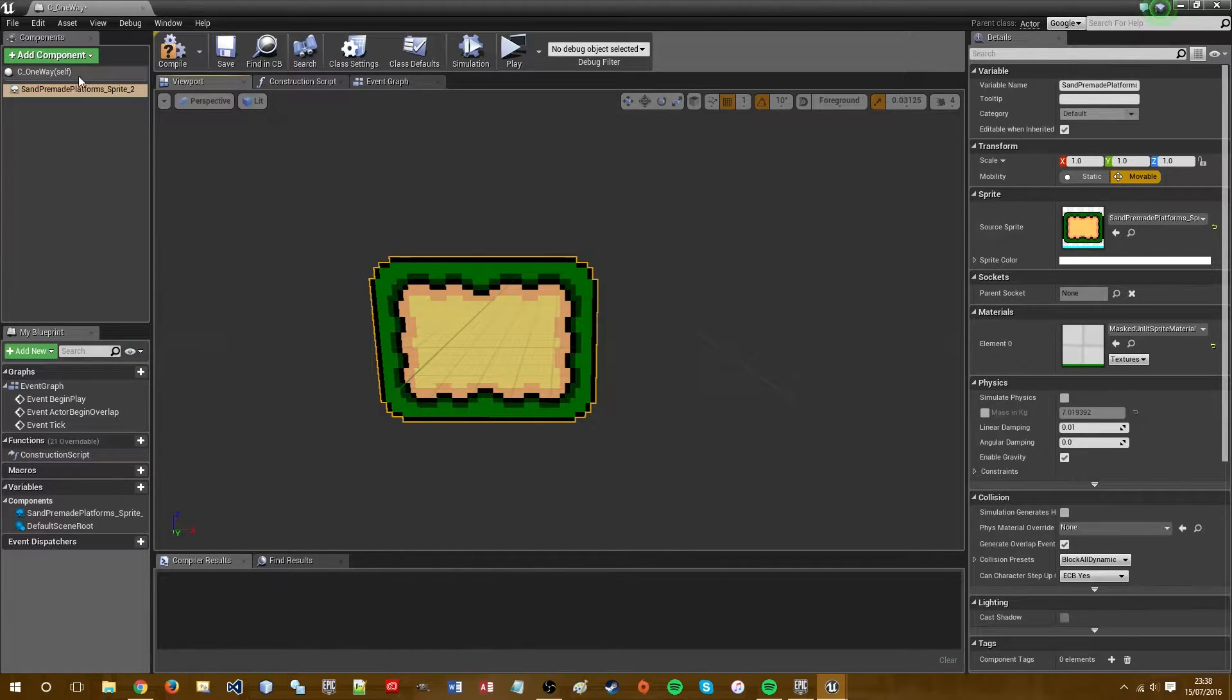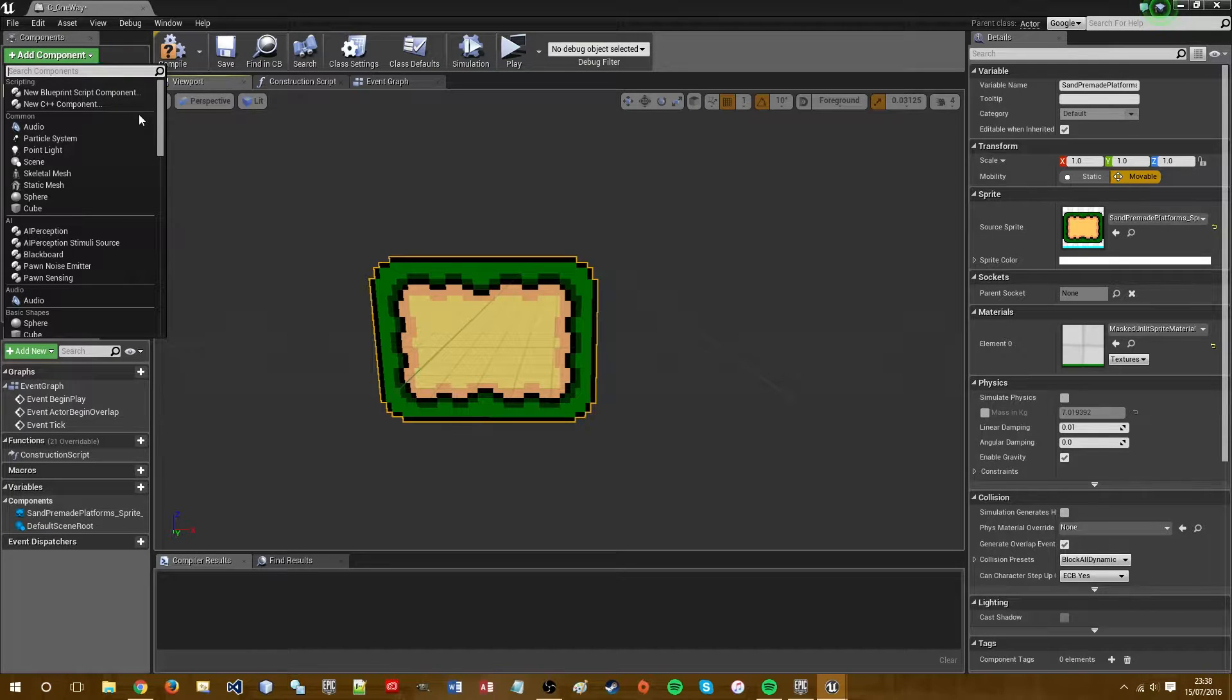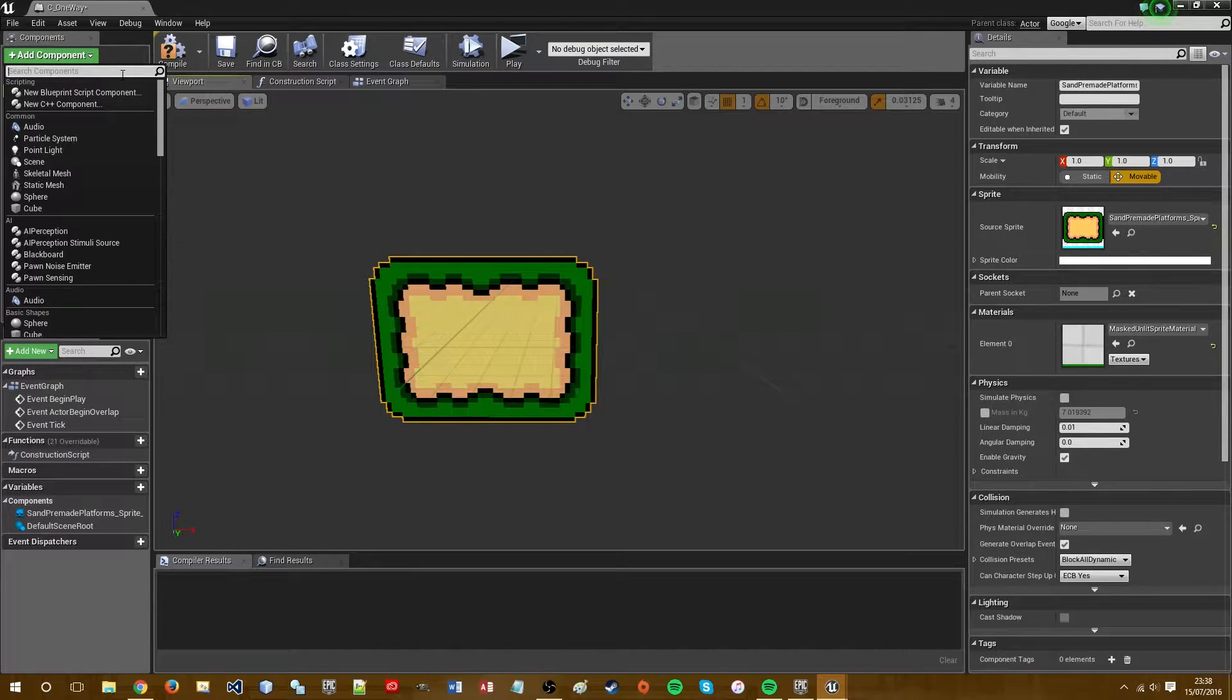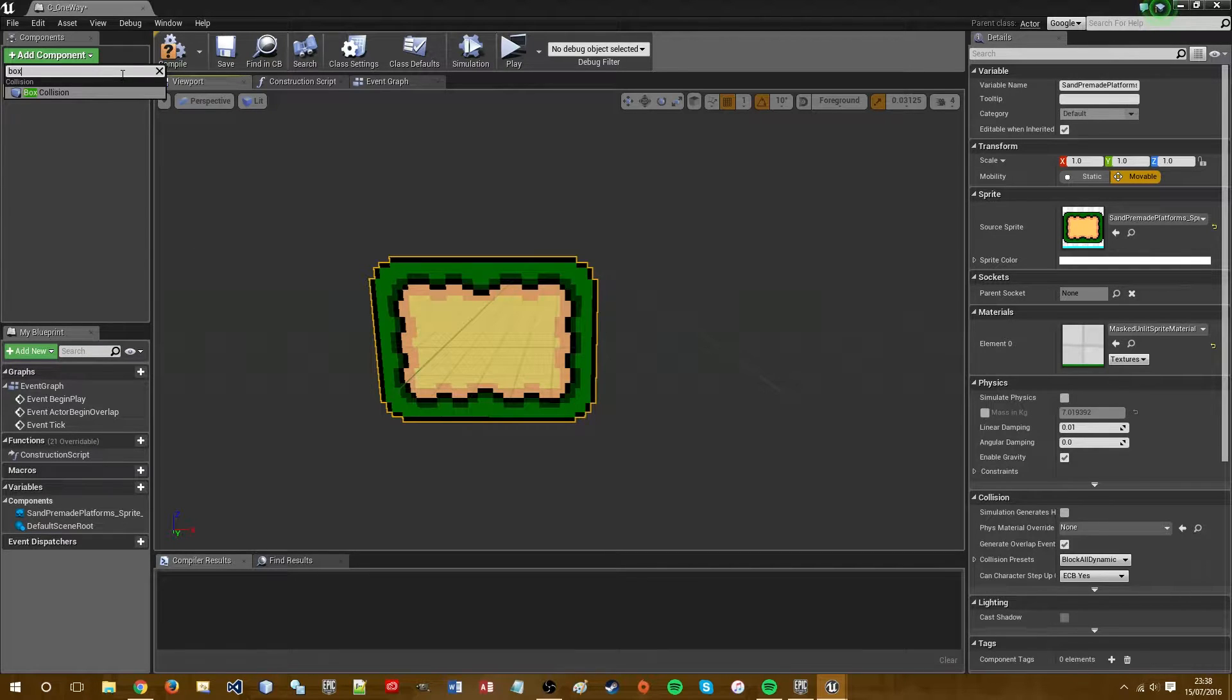The next component we need is a trigger box. So go to add component and type in box. There we go, box collision.